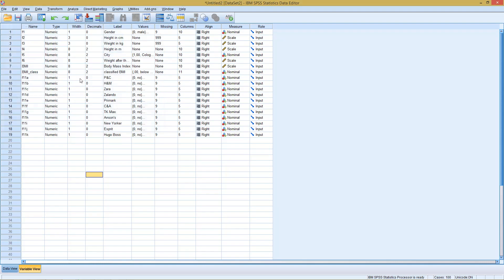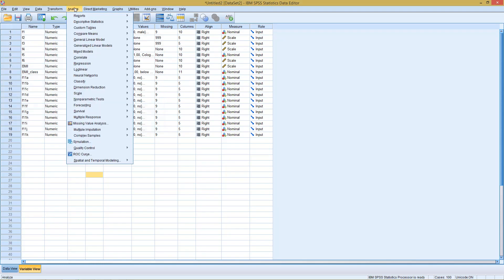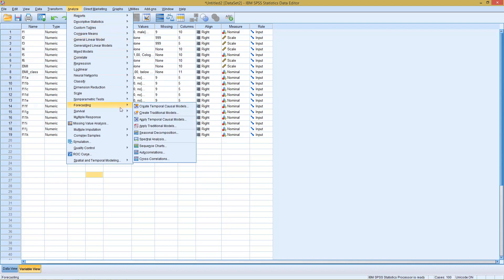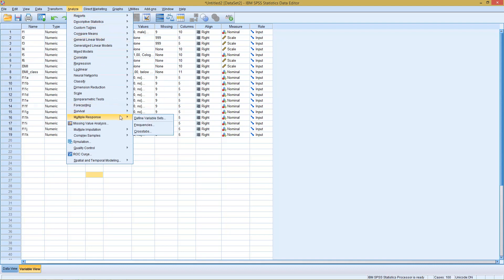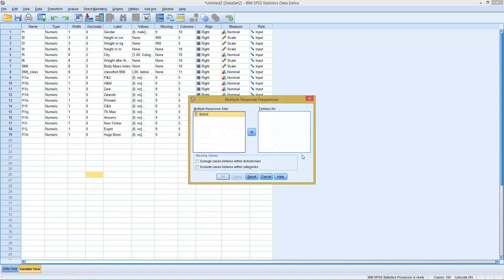Well, basically nothing has happened. But if we go back to analyze and multiple responses, we see here that we can calculate frequencies across tables. So if we click on frequencies, we see here, this is our new multiple response set.